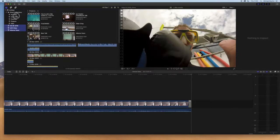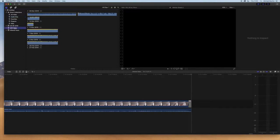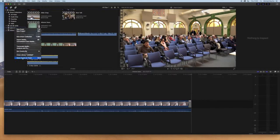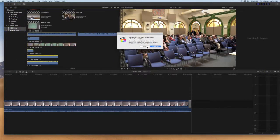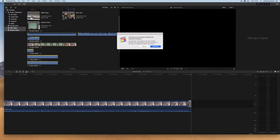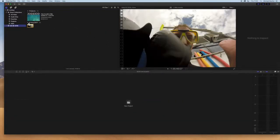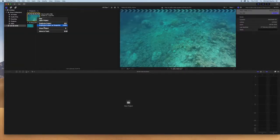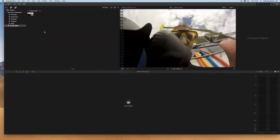But what Final Cut allows you to do is it allows you to go into your final event and delete the project from inside that event and you can delete extra files within that event.